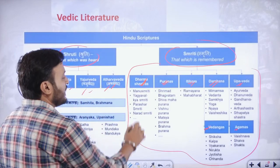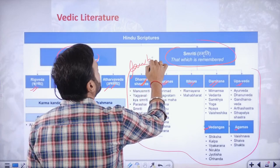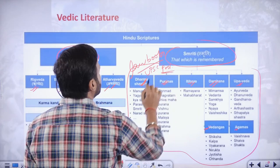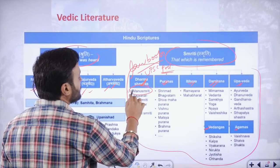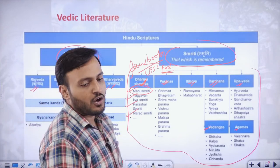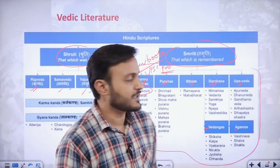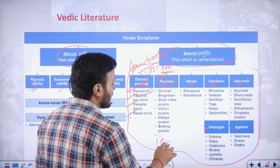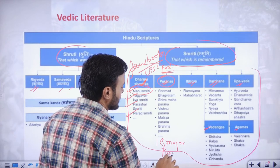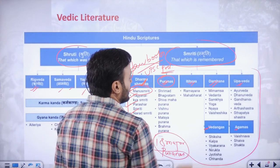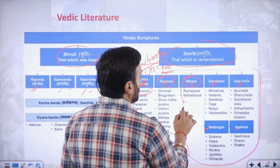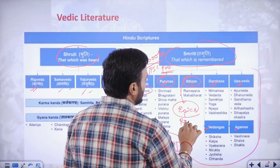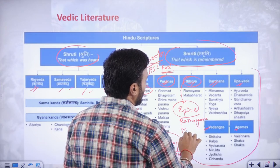The law books called Smritis — Manu Smriti, Yagivalka Smriti, Parasar Smriti, Narayan Smriti — were also known as Dharma Shastras. There were 18 major Puranas. Itihasa, also called epics, includes the Ramayana and Mahabharata.